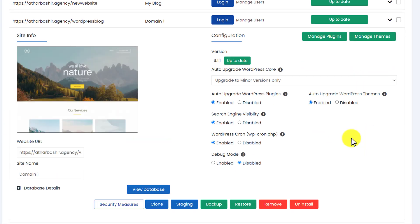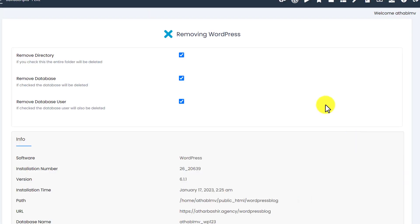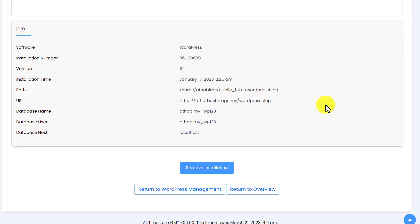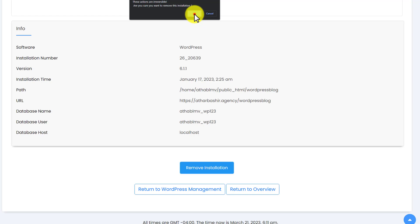Now we are going to scroll down, and here we will see an uninstall button. We are going to click on it. Then we are going to scroll down and click on remove installation, and then click on OK.